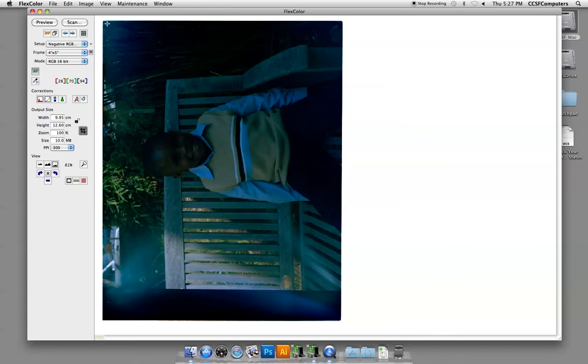So I would check to make sure the holder works okay, and I would also check to make sure that you're loading the film correctly. Sometimes if it's accidentally loaded at an angle, this can also cause a light leak.